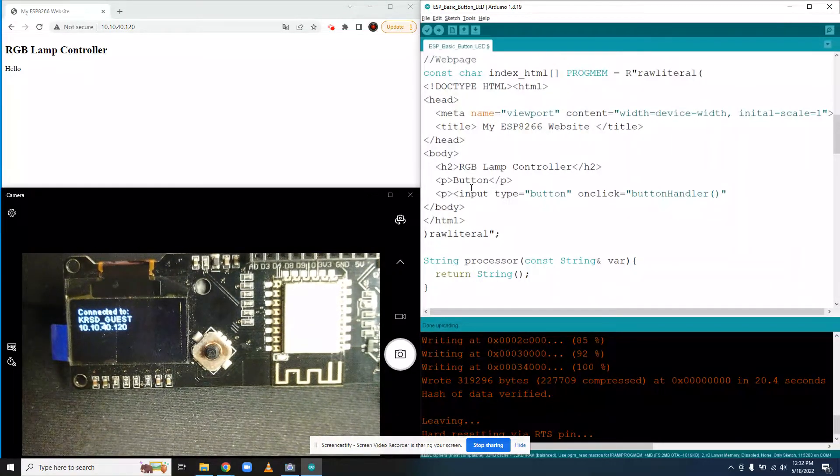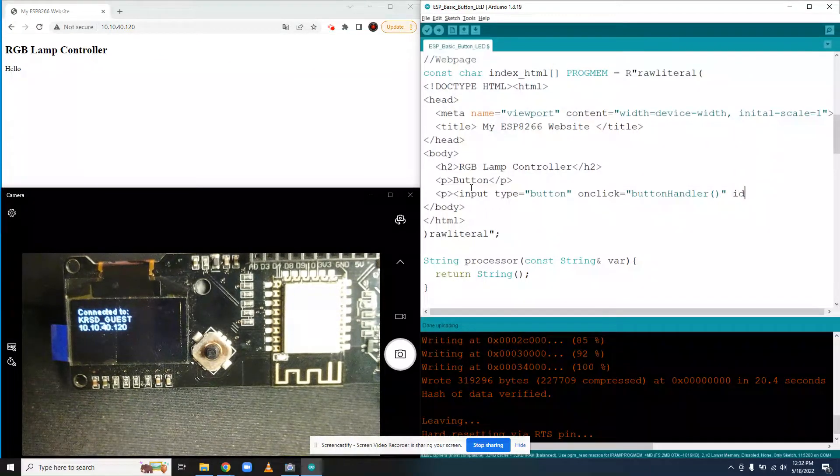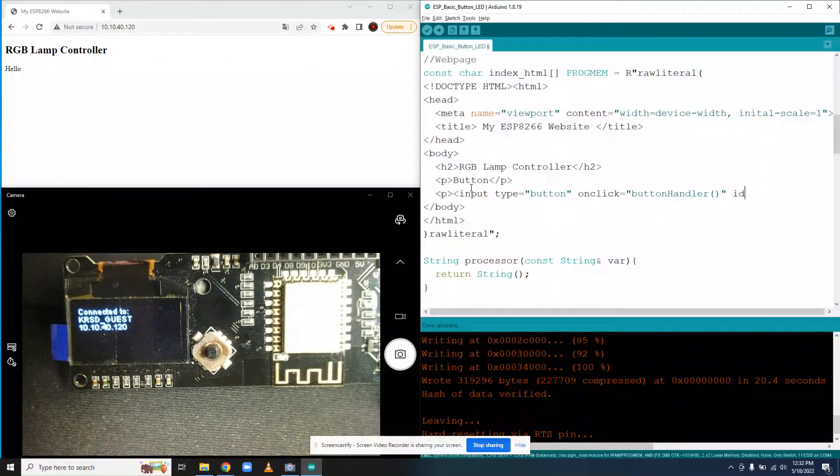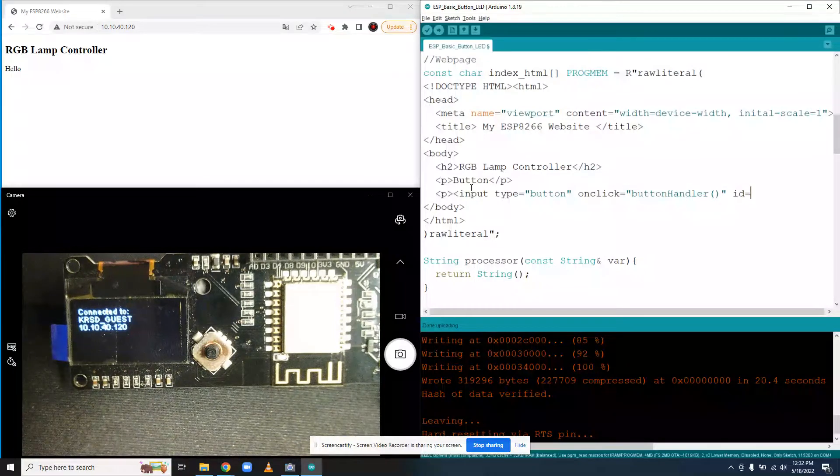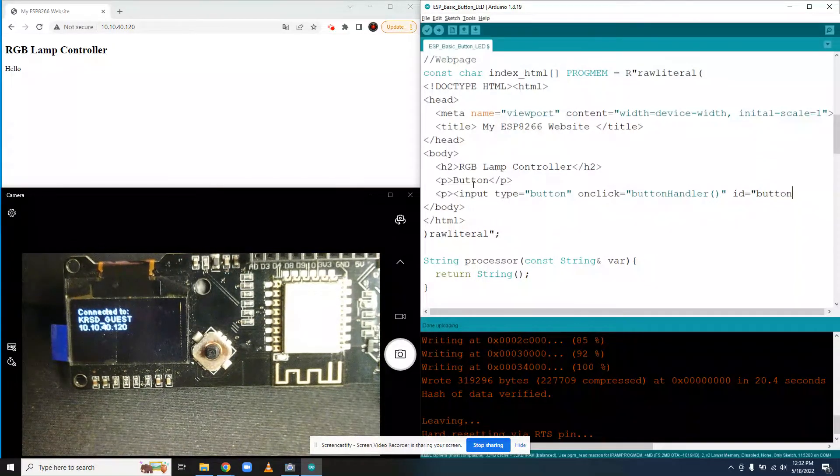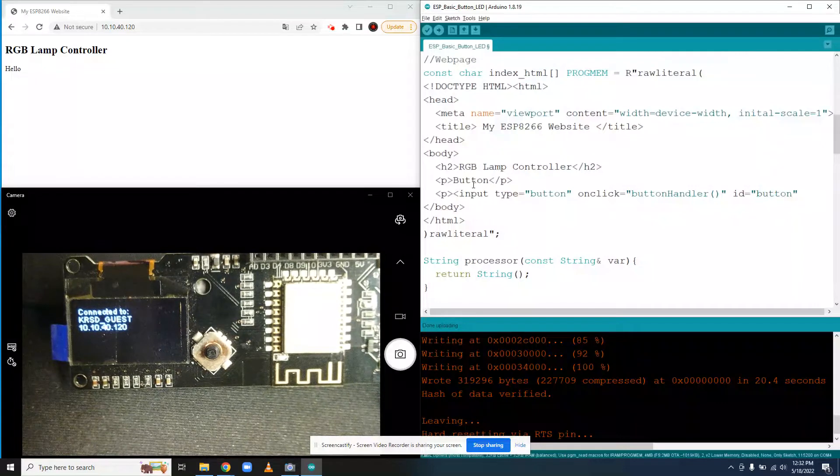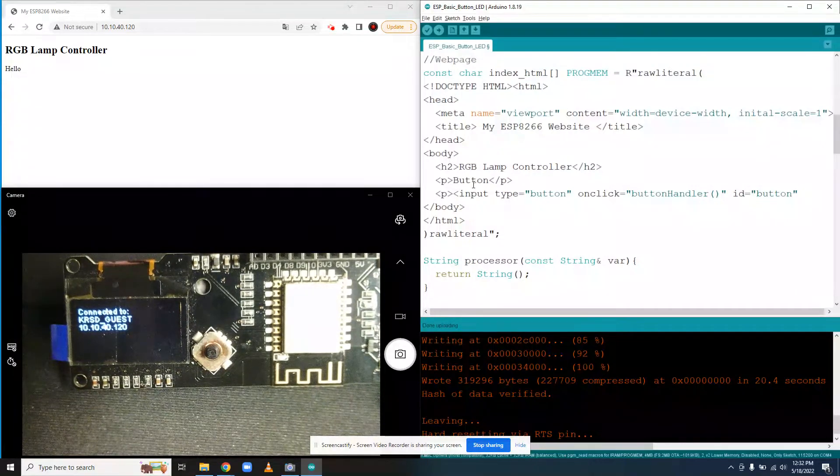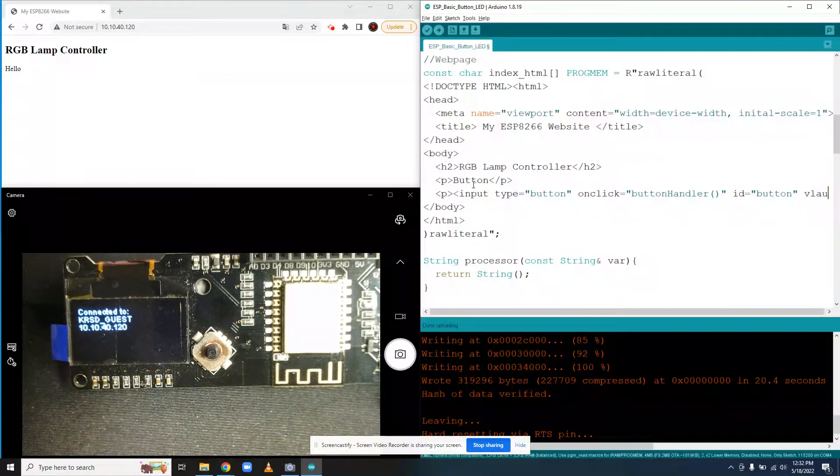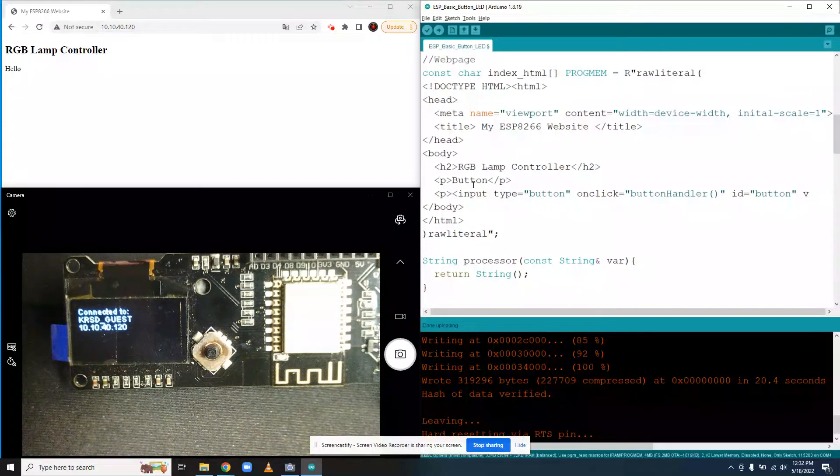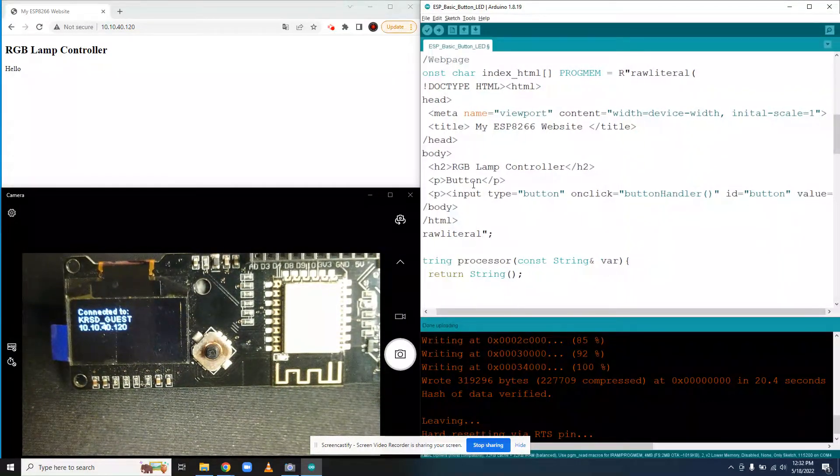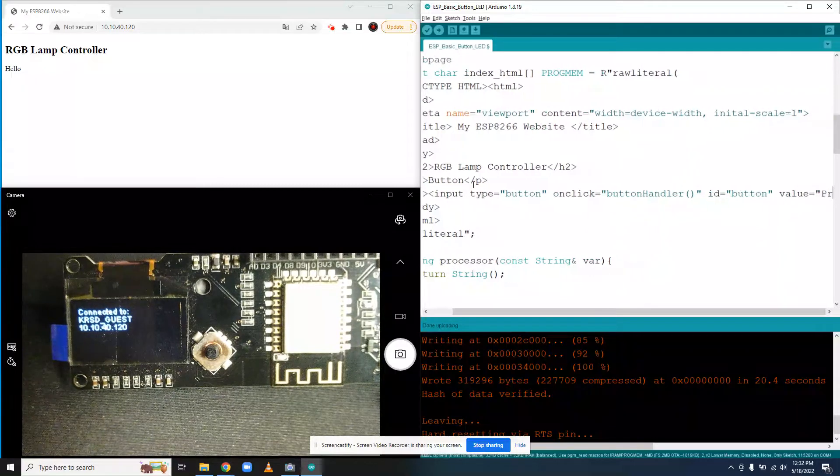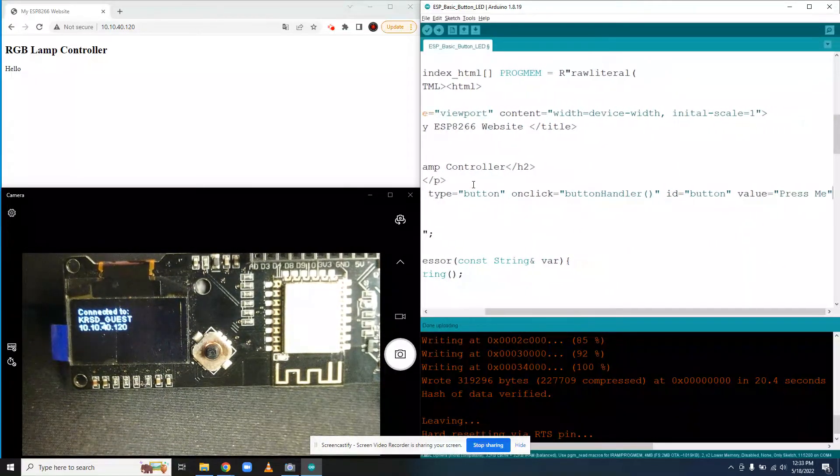And then we're going to give it an ID. We'll call this just button. We'll give it a more specific name later. And then value type equals s e.